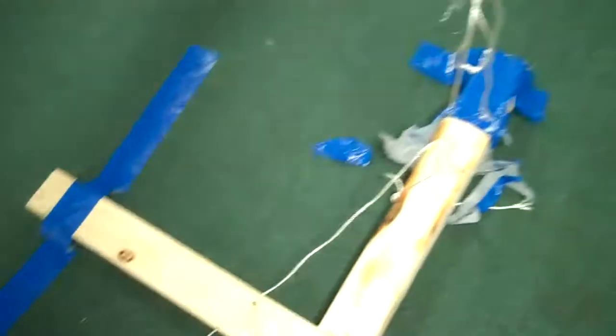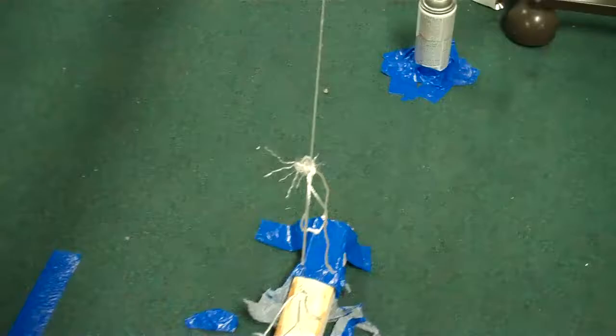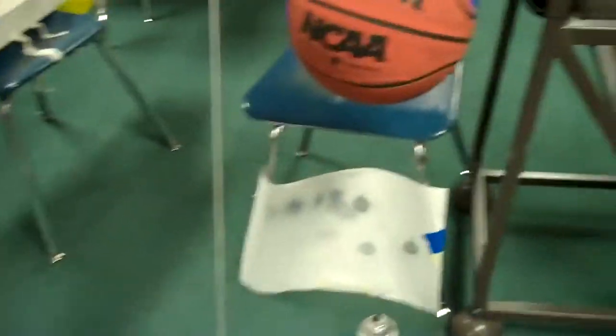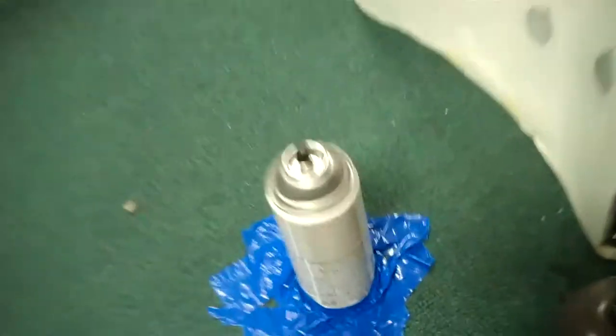And while it's doing that, it's going to pull on this cord, pull out this one, which is also connected to the ceiling, and the basketball is going to fall and hit the spray can and spray onto the paper.